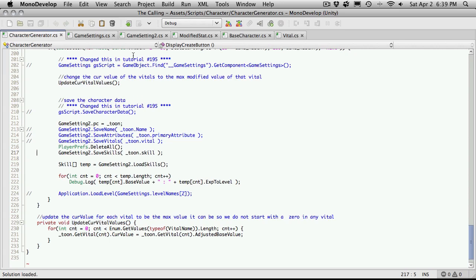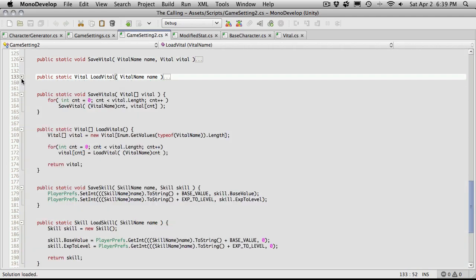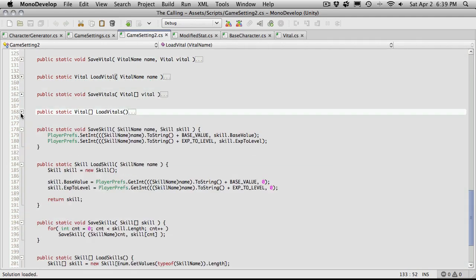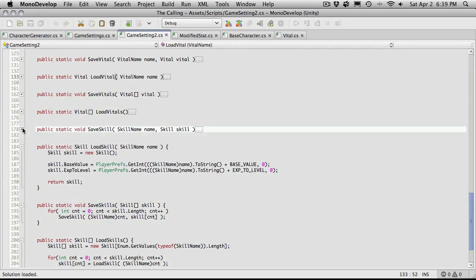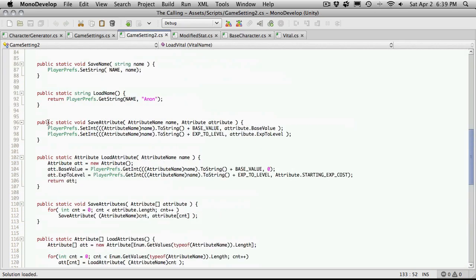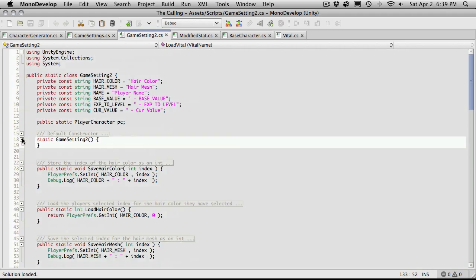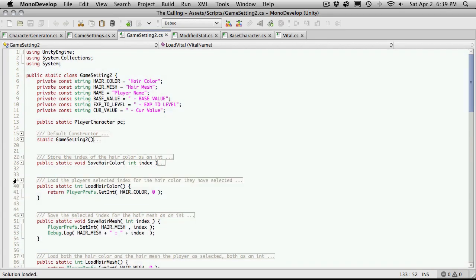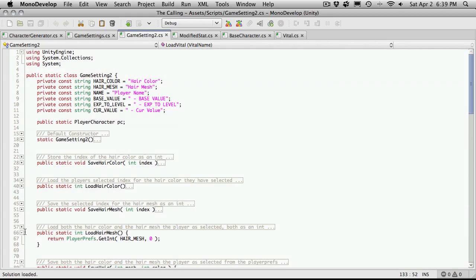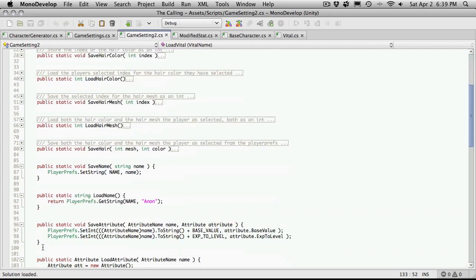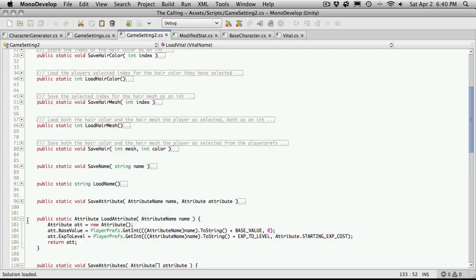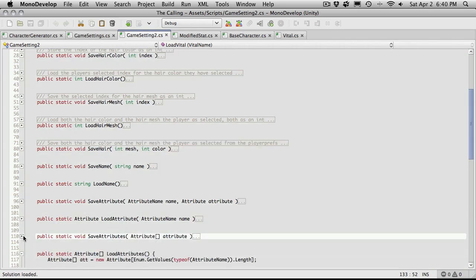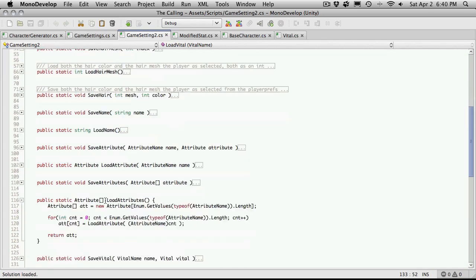So let's go into Game Settings, and we only have four functions in here we actually have to look at. Let me just shrink some of this stuff down. We're still not using the constructor, but later on we can just come and delete it. If it's bothering you, just get rid of it now.